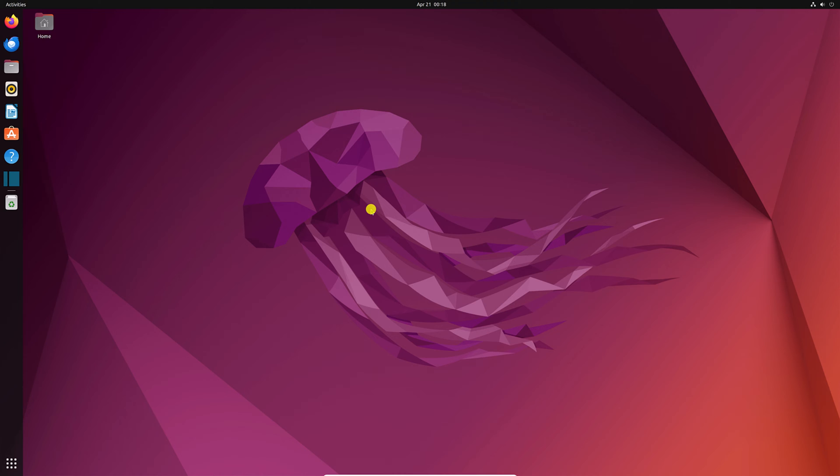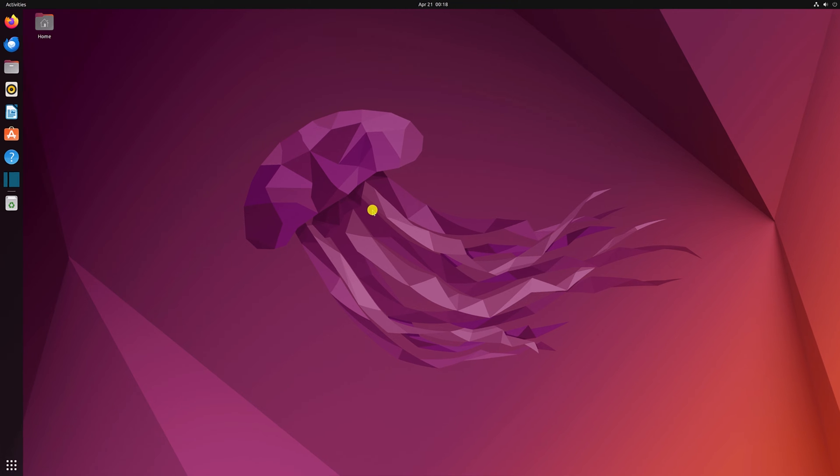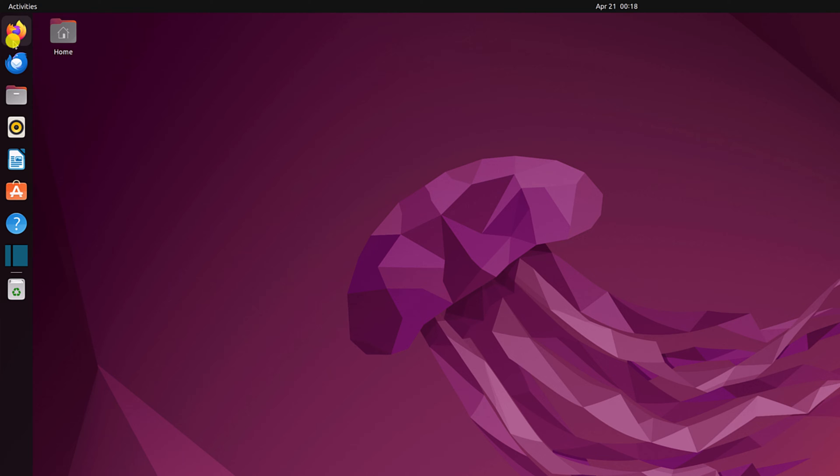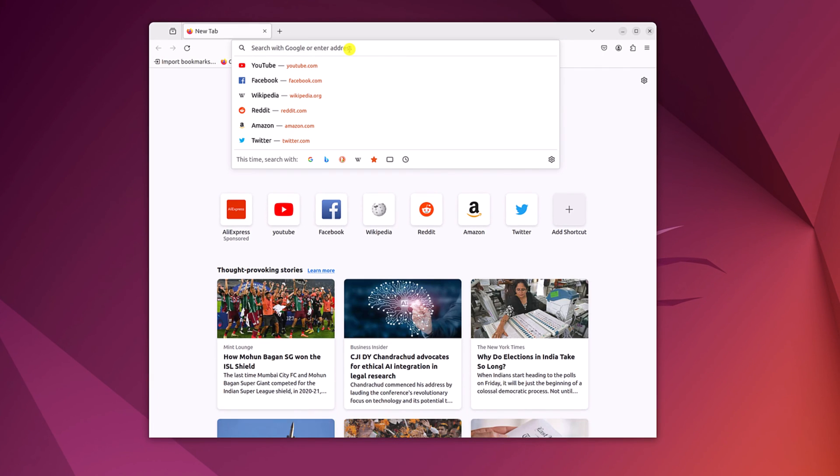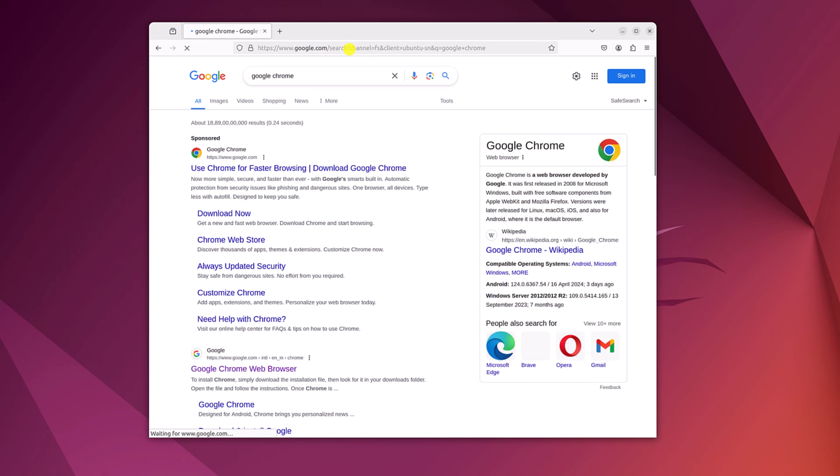To install Google Chrome browser on Ubuntu, first of all, we have to download the Ubuntu installer file. For that, simply open the Firefox browser, search for Google Chrome and open the link from google.com.